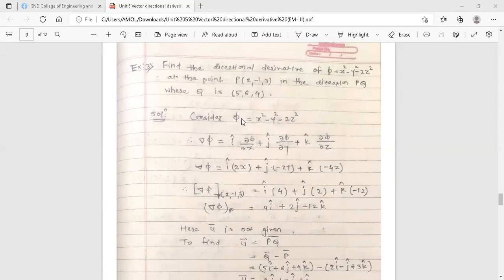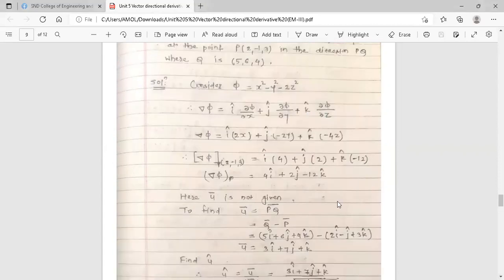Let φ = x² - y² - 2z², which is a scalar point function. Now we are going to find the directional derivative of φ, so we find grad φ, that is del φ. You know the formula for del φ from the previous lecture. In this formula we need the terms ∂φ/∂x, ∂φ/∂y, and ∂φ/∂z.